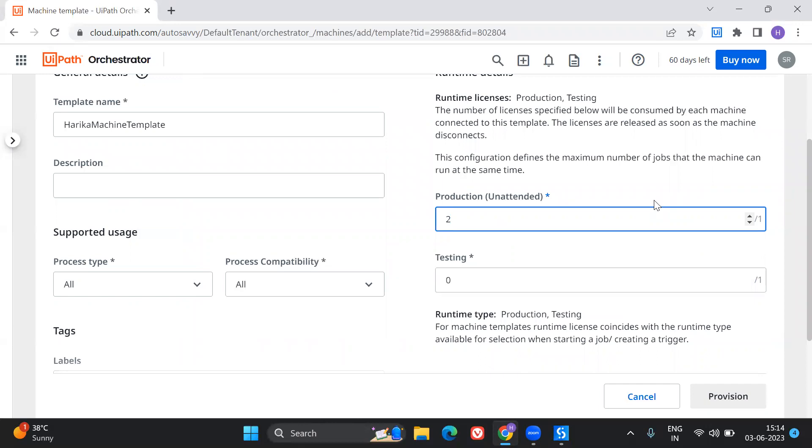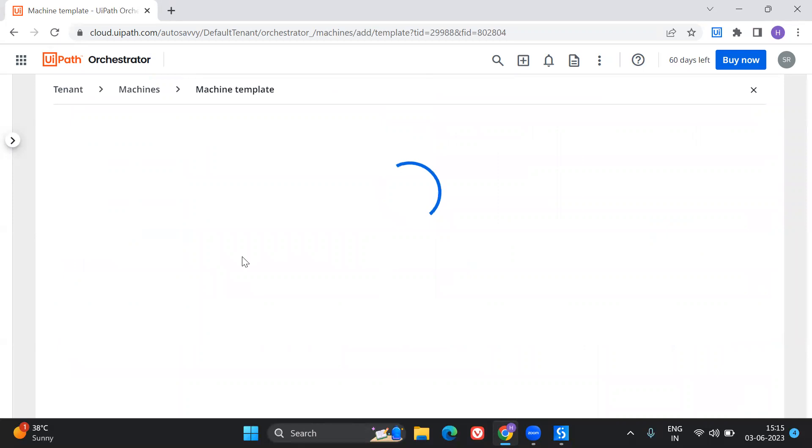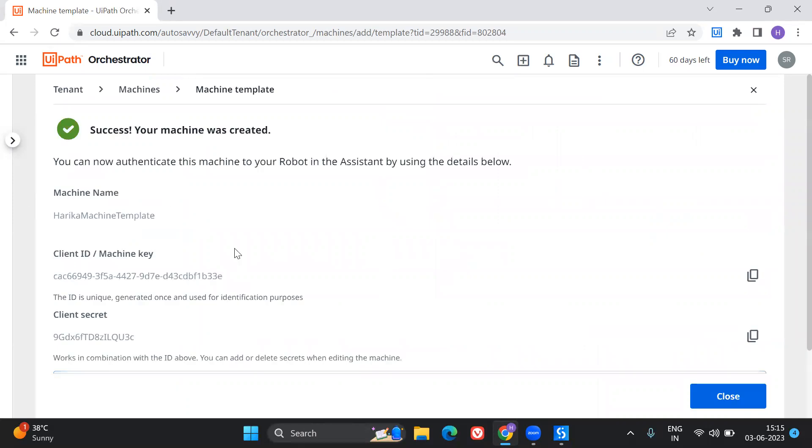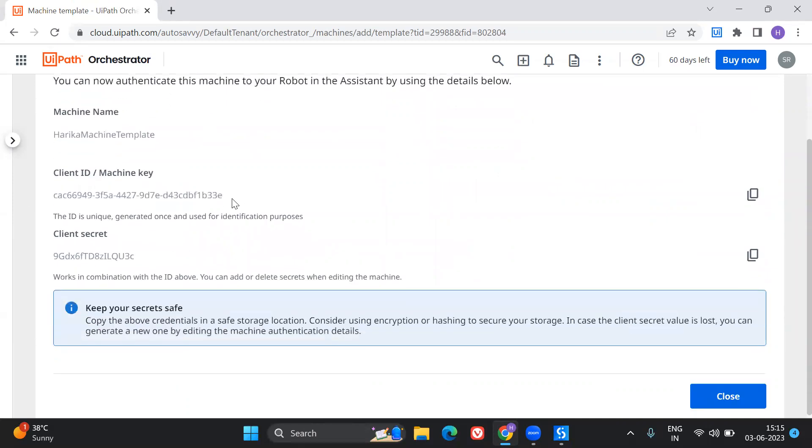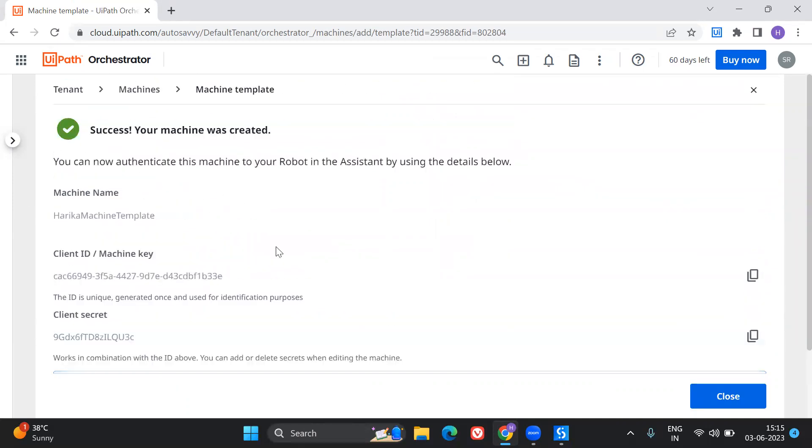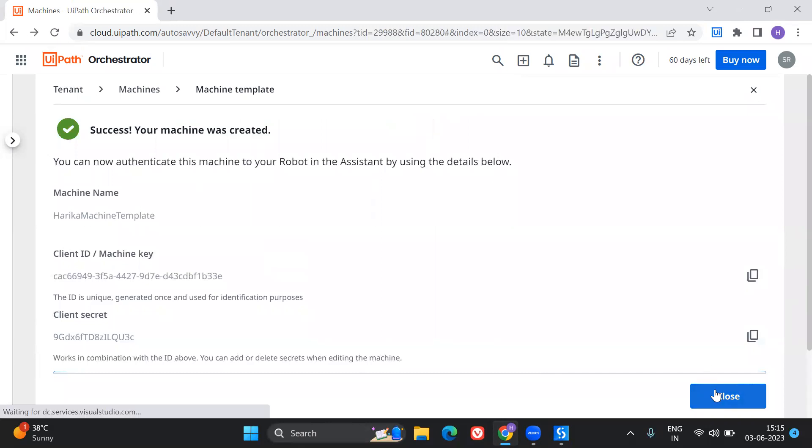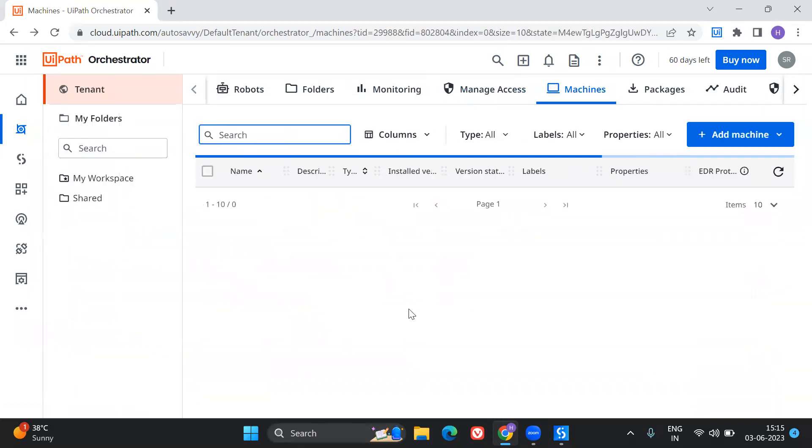So if you see, I have increased it to two. It shows that I cannot take the provision allocated for this because the maximum licenses that I get for this plan is only one. So I'm going to click on provision. So if you see here, I've got my machine client secret and all. So just close this. Here, I've got my machine template created, right?